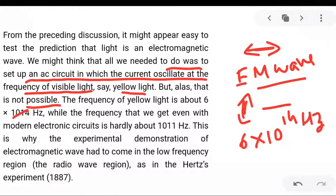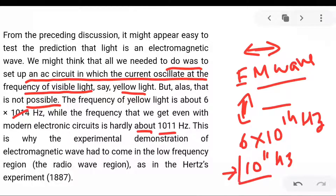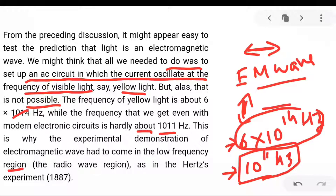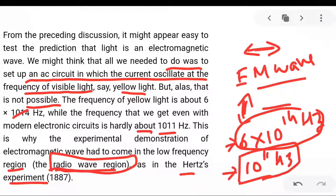The frequency we can generate even with modern electronic circuits is hardly 10¹¹ Hz, while the frequency of yellow light is 6×10¹⁴ Hz. So you cannot produce yellow light in the lab this way. This is why experimental demonstration of electromagnetic waves had to come in the low-frequency region. In the Hertz experiment, he generated electromagnetic waves that were radio waves. So practical difficulties exist.